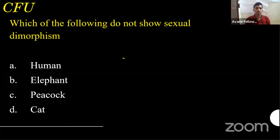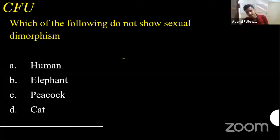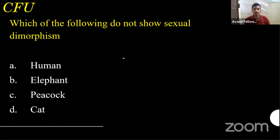Next question: which of the following does NOT show sexual dimorphism? Options: human, elephant, peacock, and cat. Try to get the answer. I'm launching the poll. Humans — I already gave the example. Peacock — I gave the example. So this is not the answer.